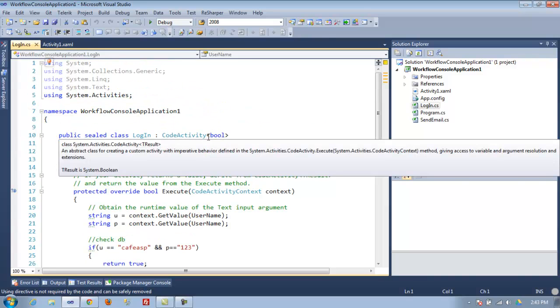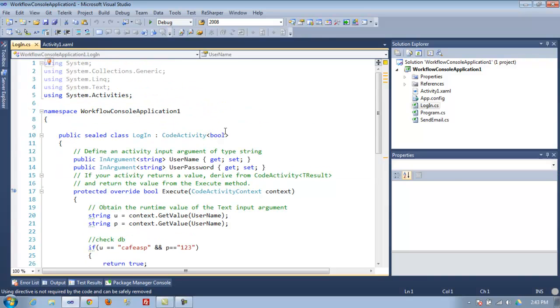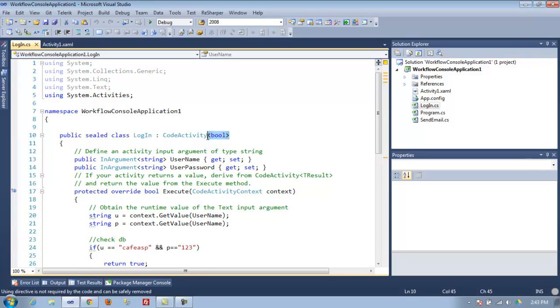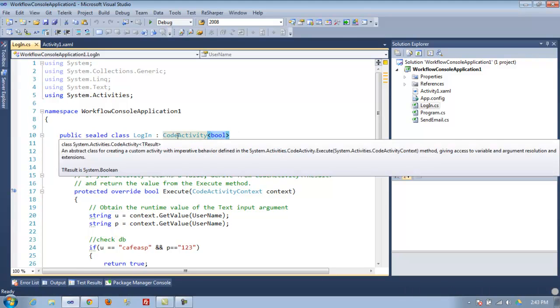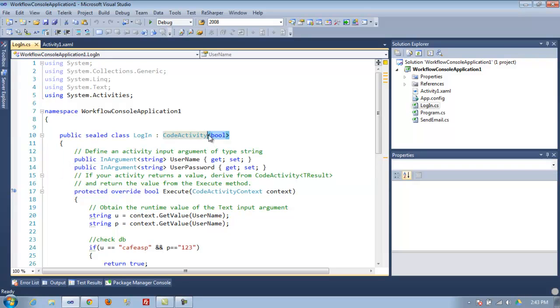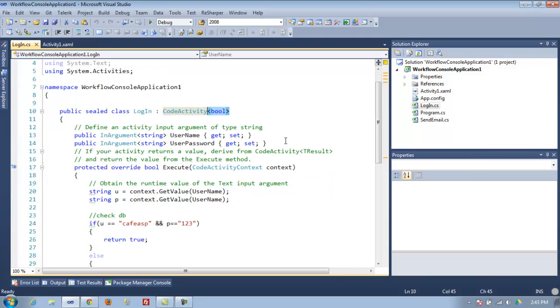The first thing you need to do is, since this is a login checking if the login is good, Visual Studio tells you what kind of result or object you're going to return. In this case, I'm returning a boolean. This is where you say what your activity is going to be returning.